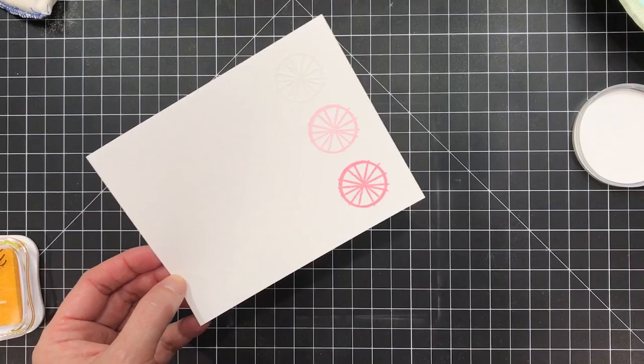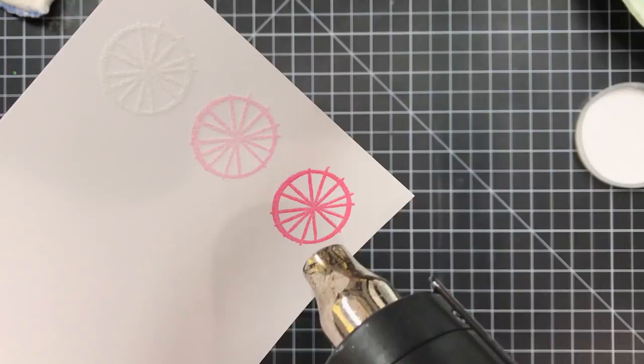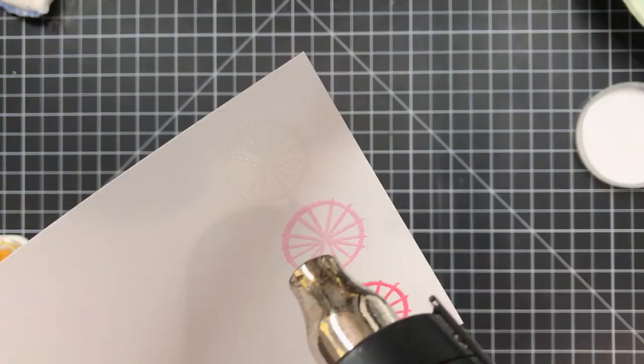I don't want to inadvertently blow embossing powder all over the place so I'm going to grab my heat gun and heat it up for about 30 seconds so that preheating helps get it to optimal temperature and then I'm going to bring the heat embossing gun close enough to the powder to watch it melt.